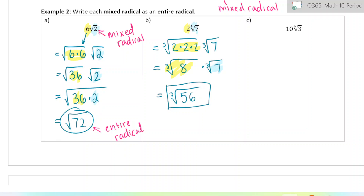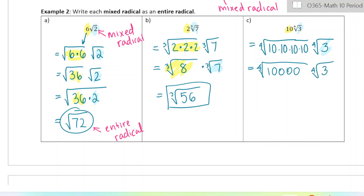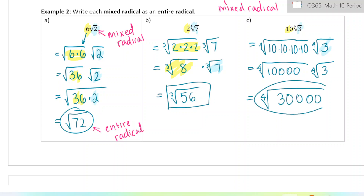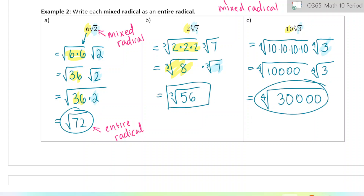You guys try the last one on your own — pause the video now, try it, and then come back. For the fourth root example: when doing a fourth root, we multiply that 10 four times to make it into a fourth root, giving us the fourth root of 10,000. Then combined with the fourth root of 3, that gives us altogether the fourth root of 30,000. The fourth root of 30,000 is the same as 10 times the fourth root of 3. That is the end of the lesson.